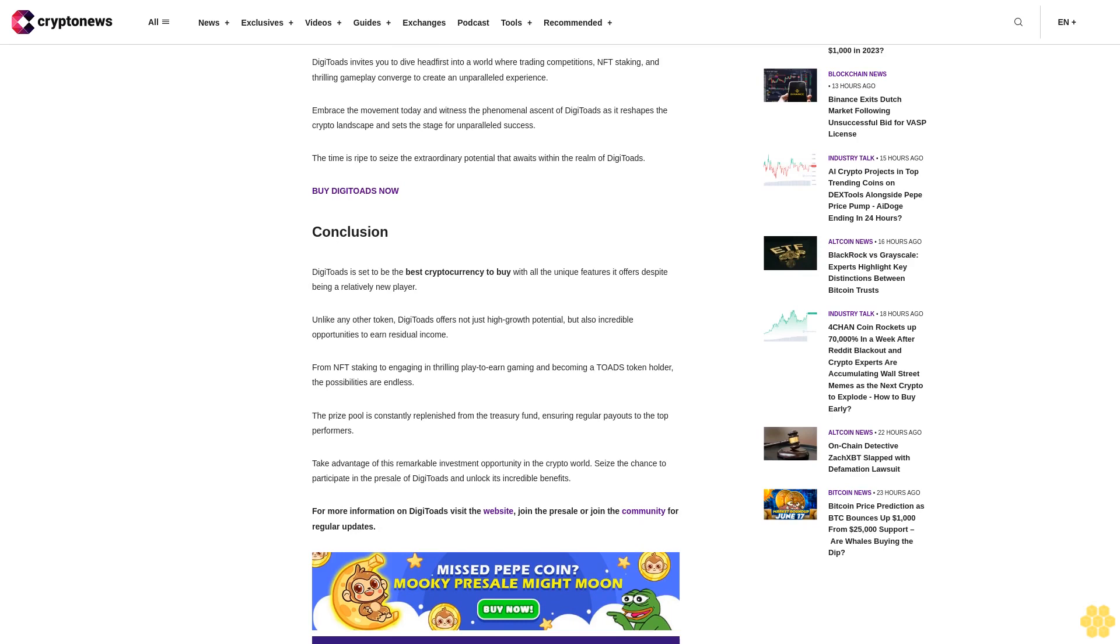Take advantage of this remarkable investment opportunity in the crypto world. Seize the chance to participate in the presale of DigiToads and unlock its incredible benefits. For more information on DigiToads, visit the website, join the presale, or join the community for regular updates.